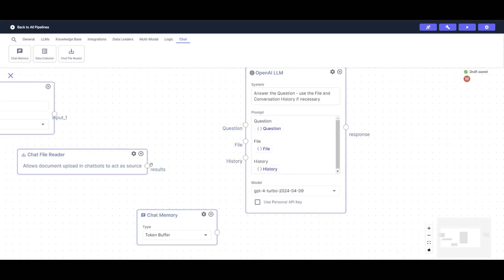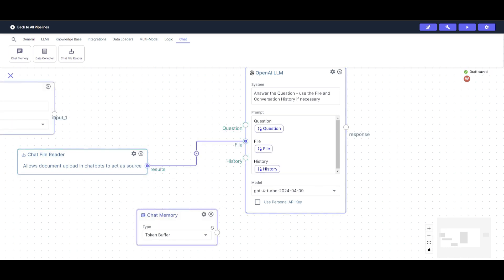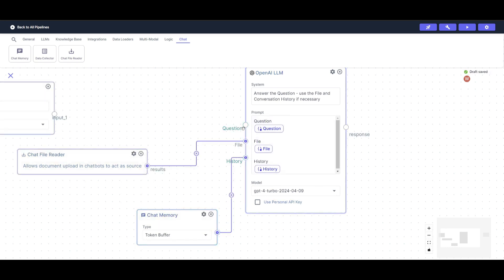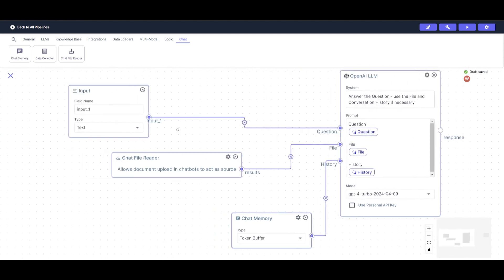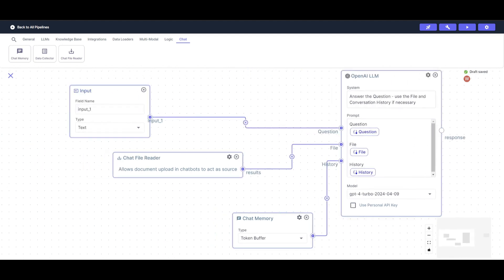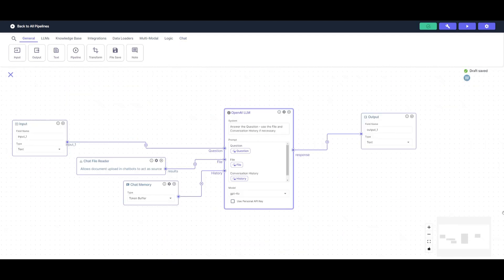Now what we're going to be doing next is connecting all these different components. So the chat file reader will be connected to the file obviously. The chat memory will be connected to the history and the question will be linked to the input node. And there we go.